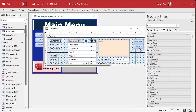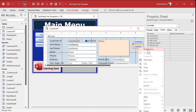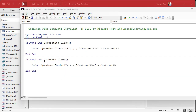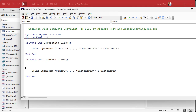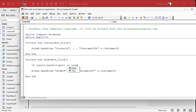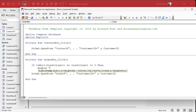We'll go to design view, edit the code for the button's build event — right-click — and before we do the open form, we'll put a little validation here. We'll say: if IsNull(credit_limit) or credit_limit is less than or equal to zero, then we'll show a message box saying 'this customer does not have a credit limit or it's negative.'